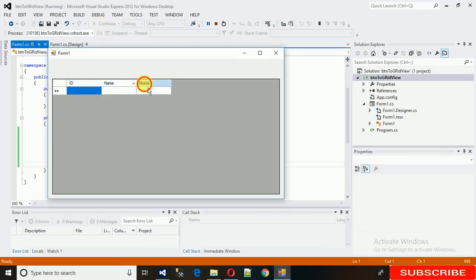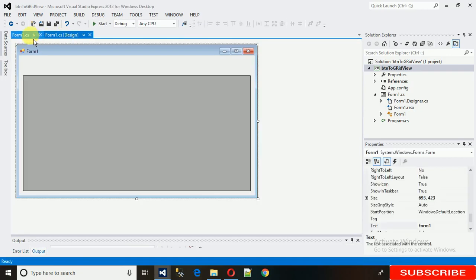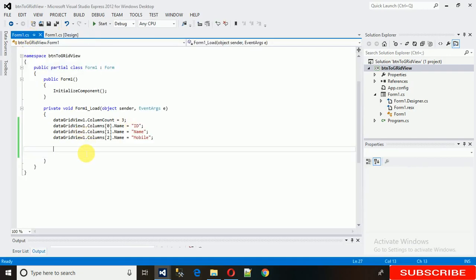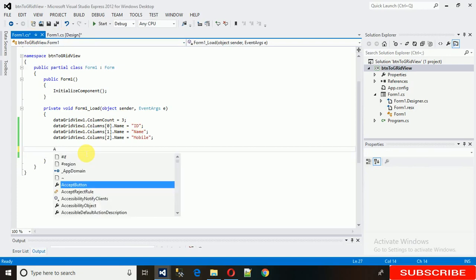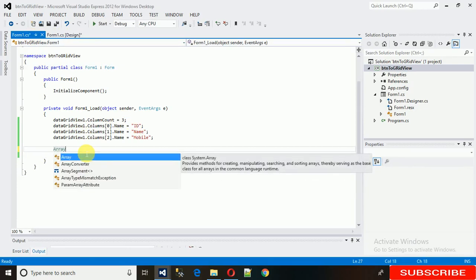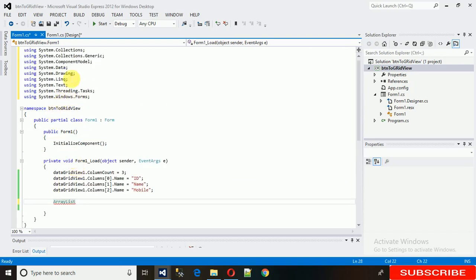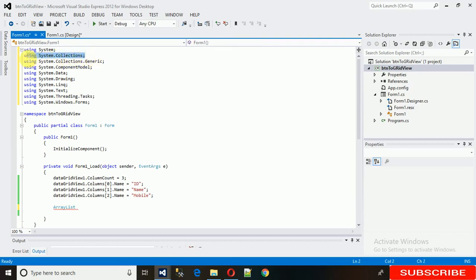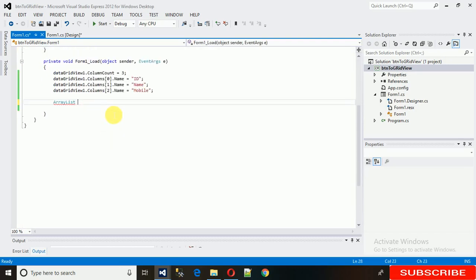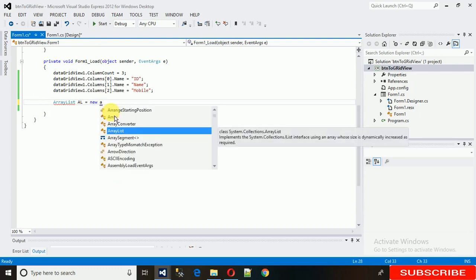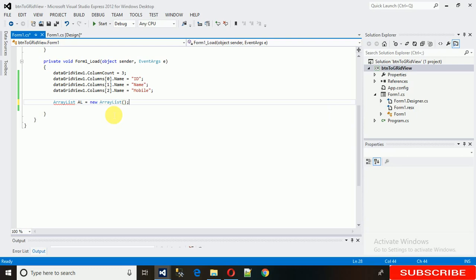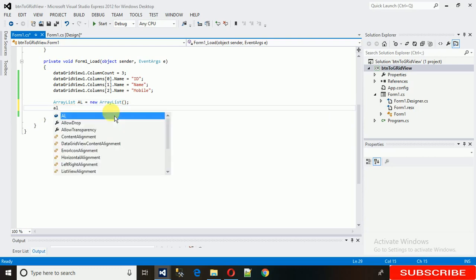Now we want to insert some records. We do this by creating an ArrayList, which is a collection that can handle different types of data. We need to add 'using System.Collections' at the top. Then create an ArrayList object — I'm keeping it simple by naming it 'AL'.